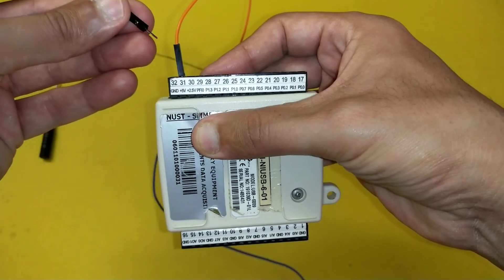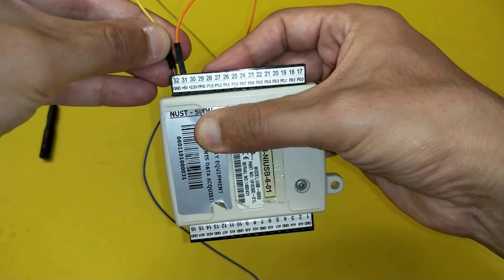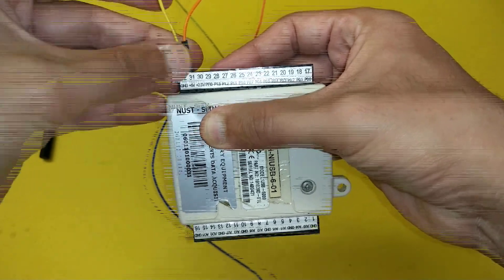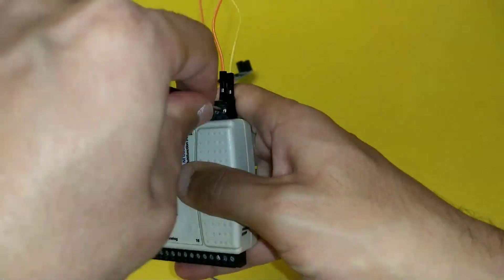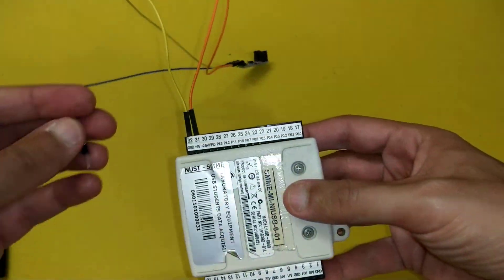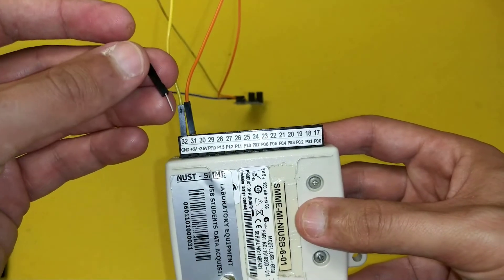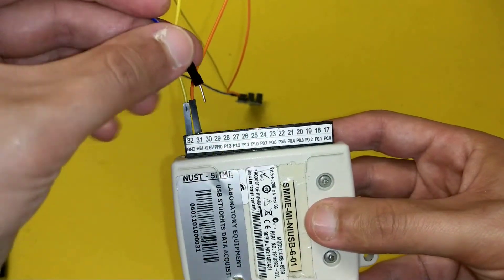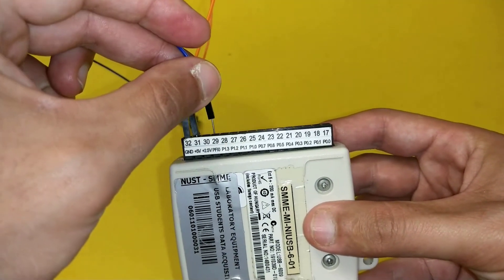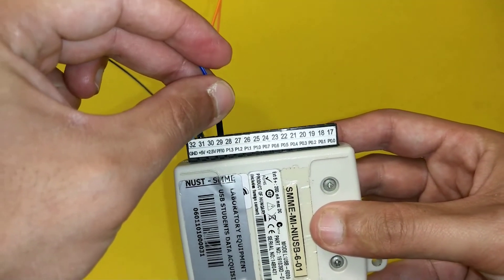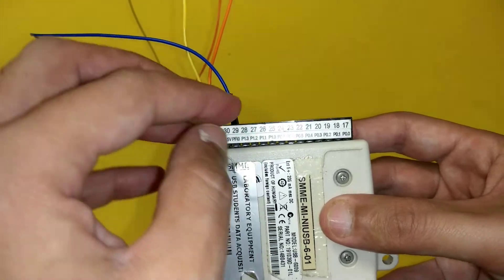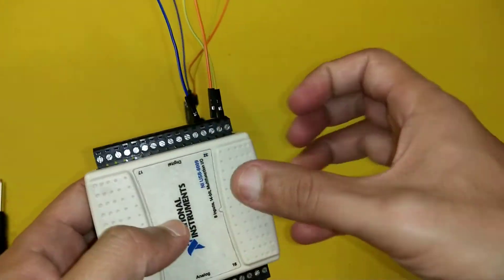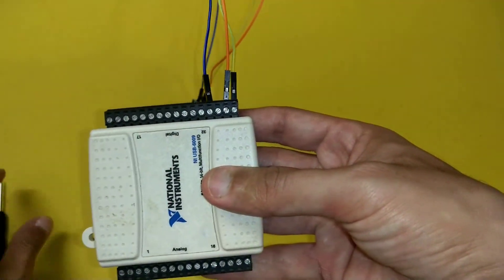Yellow wire will go to ground channel. In the end blue wire will go to the PFI which is counter input channel of NI USB 6009.